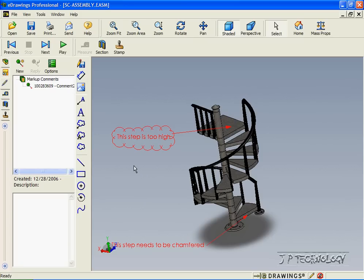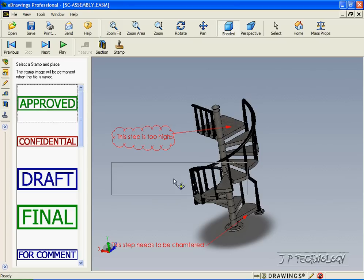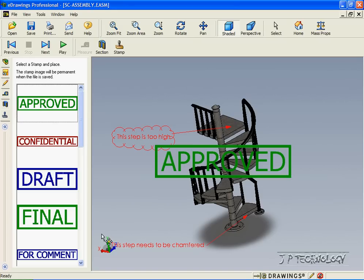Now, say we've arrived at our perfect design. Let's click the stamp and say that this is approved. Now we've approved our e-drawing. This concludes our tutorial on how to create annotations within e-drawings.